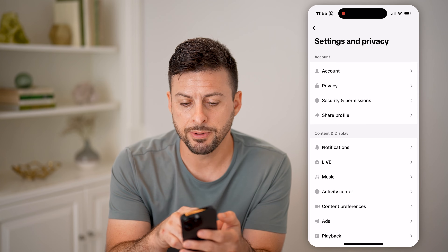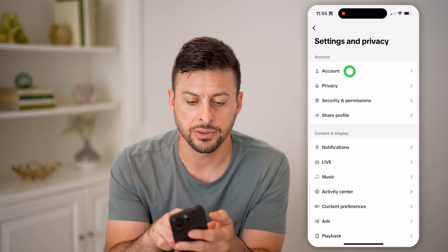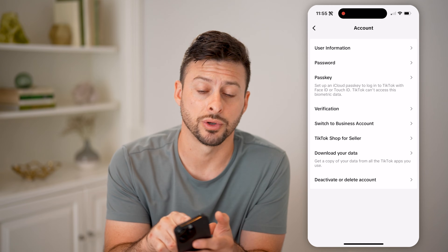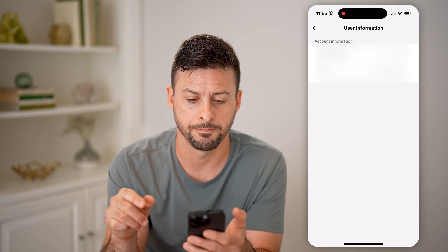You'll be able to see at the top is account — let's choose that. And then finally, at the very top is user information. Let's choose that.